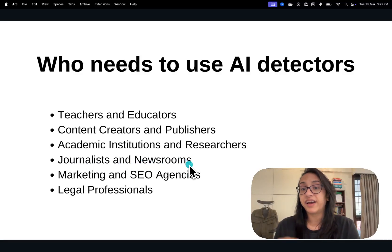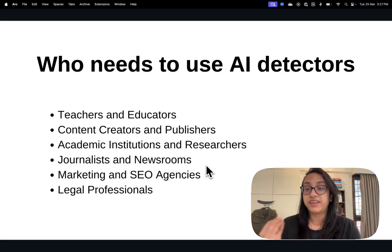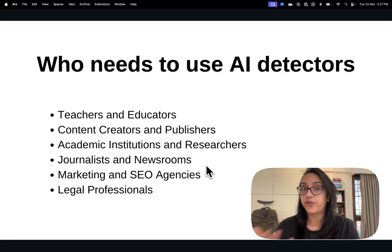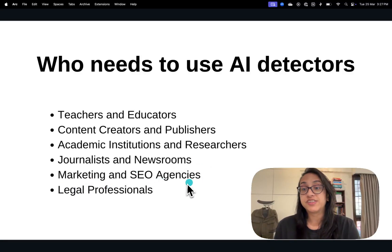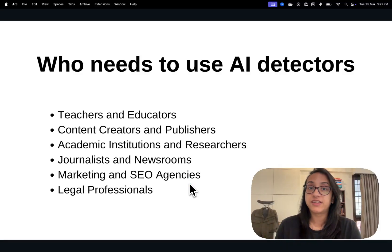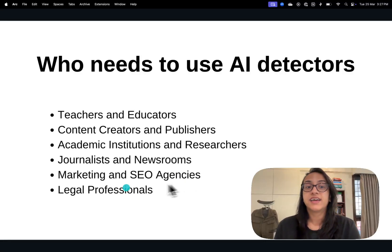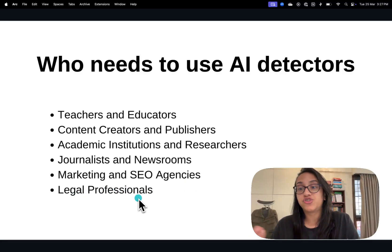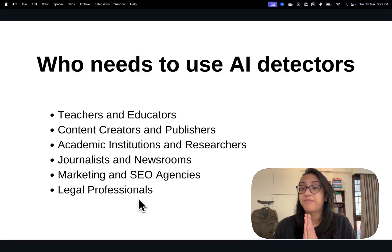Journalists and newsrooms need AI detectors to prevent misinformation and avoid causing a widespread panic for no reason. Marketing and SEO agencies need them to make sure their content is free from AI so they can rank on Google and not be penalized. Legal professionals also use them to check that contracts and briefs are actually written by humans and not created by AI.